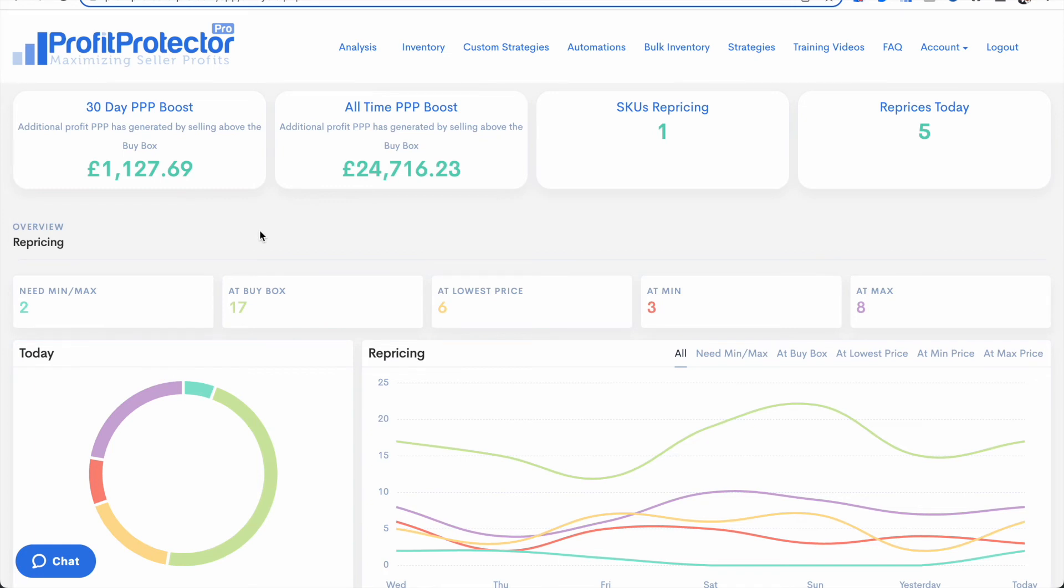If you have any questions don't hesitate to drop an email to the support team on info at profitprotectorpro.com. But I think you will all agree that it's really cool to be able to see this additional figure in your account to show you exactly how hard Profit Protector Pro is working for you.